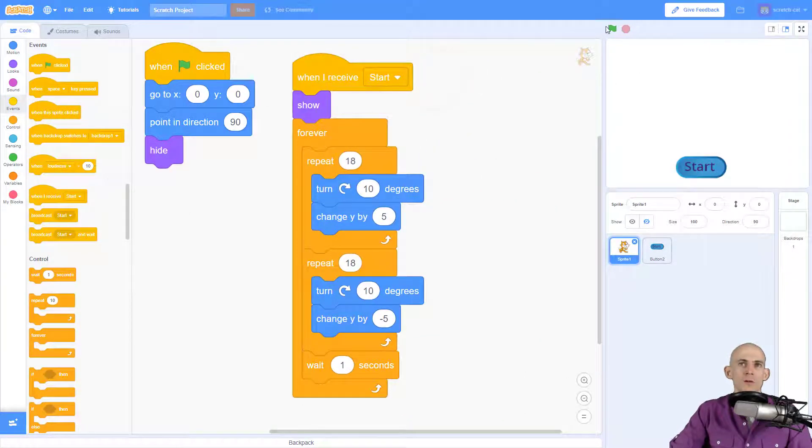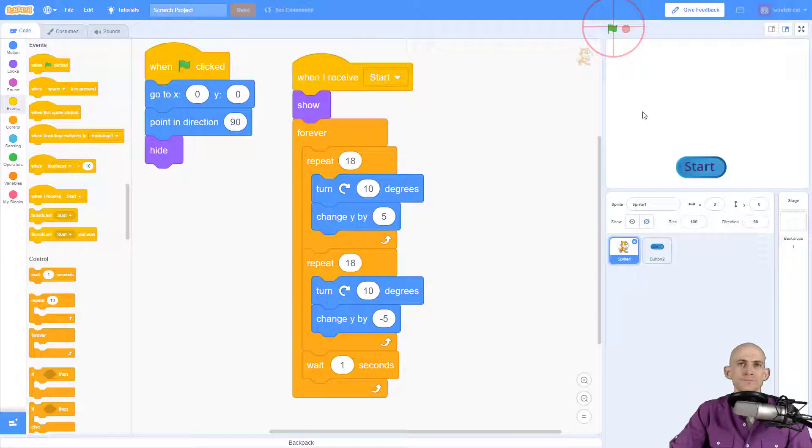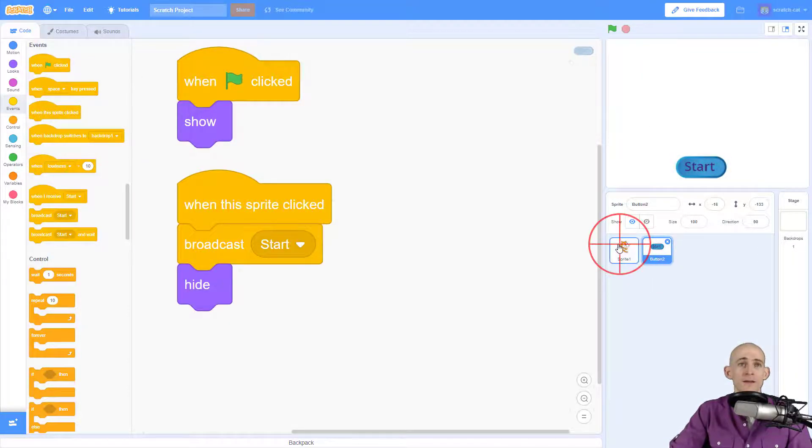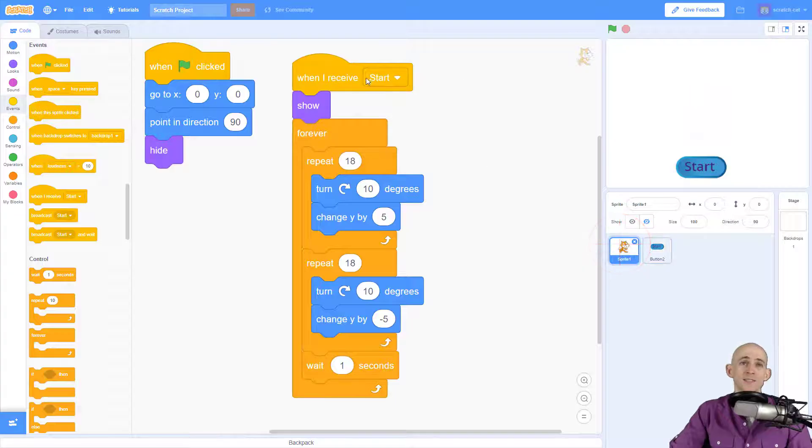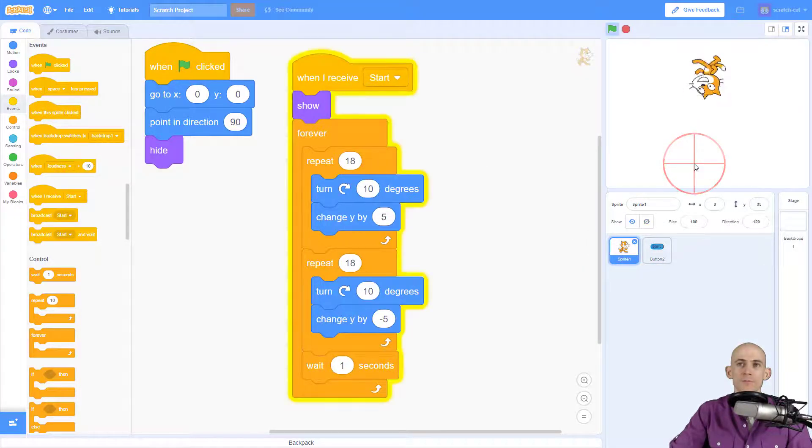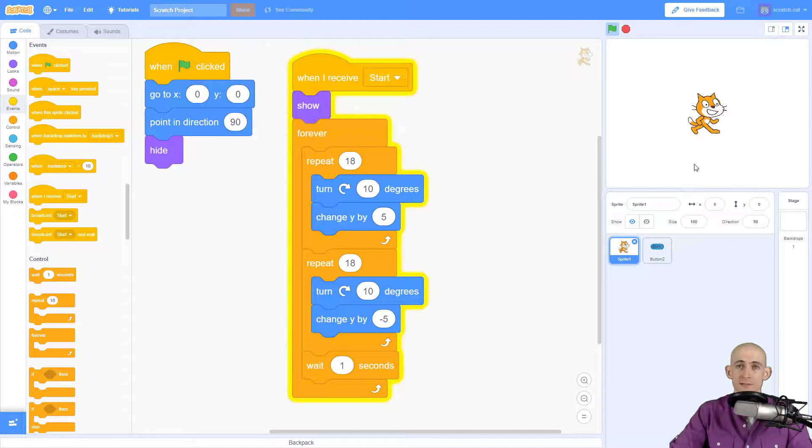So green flag, when I click on this, it's going to broadcast start, hide the button. And when it broadcasts start, Scratch Cat is going to show up and forever do flips. Just like that.